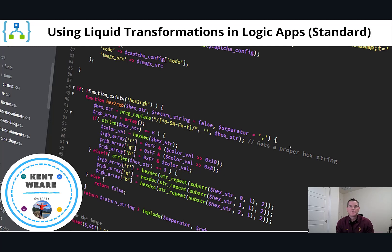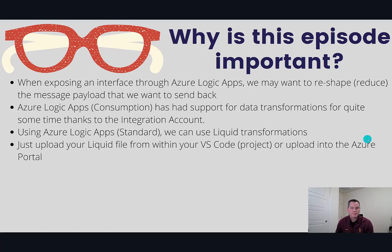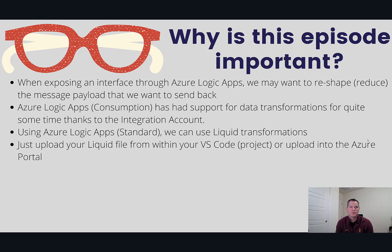Hello and welcome to the channel. Today we're going to talk about using liquid transformations in Azure Logic Apps Standard. Let's talk a little bit about why this is important.